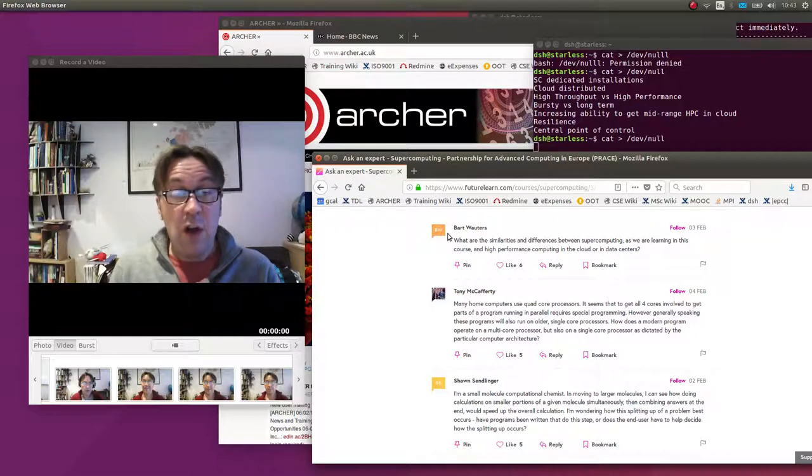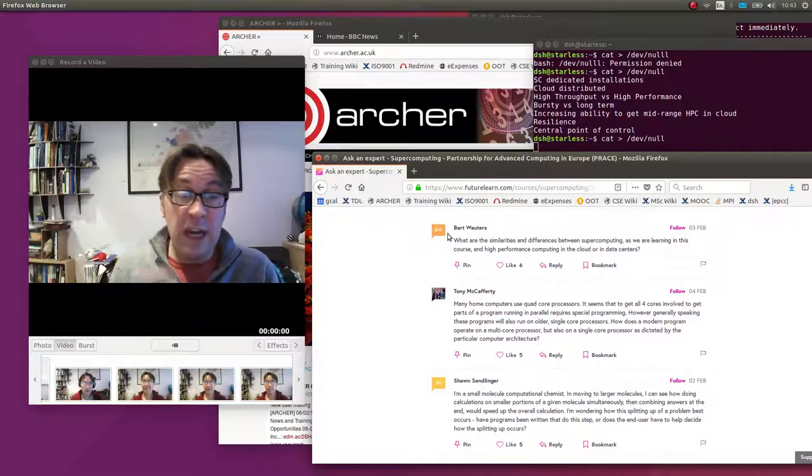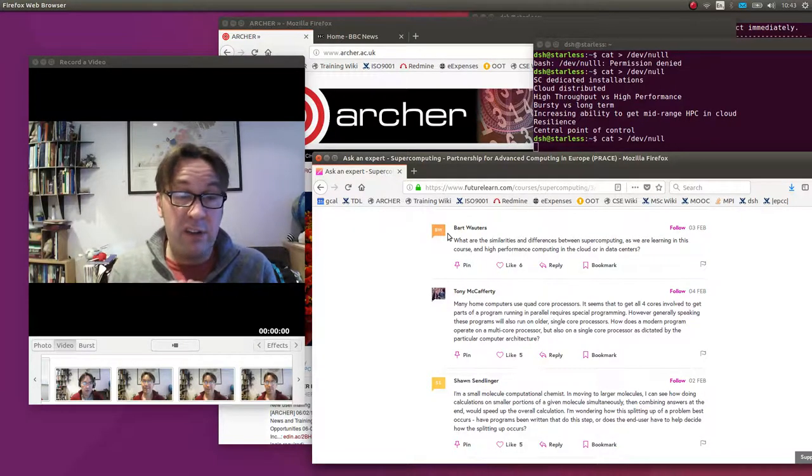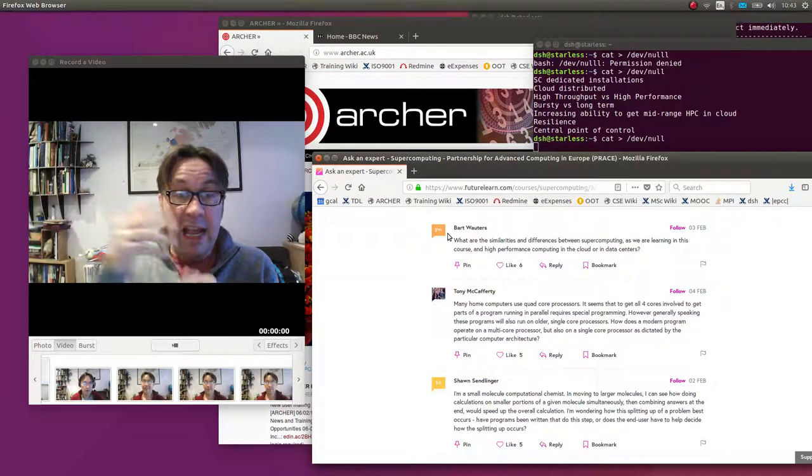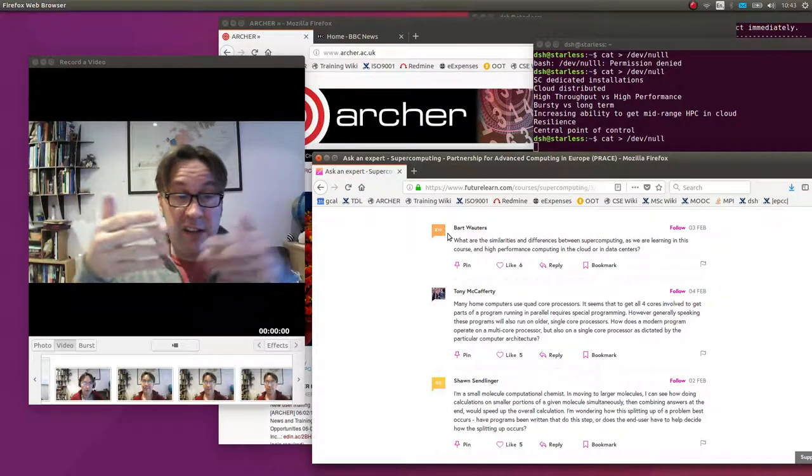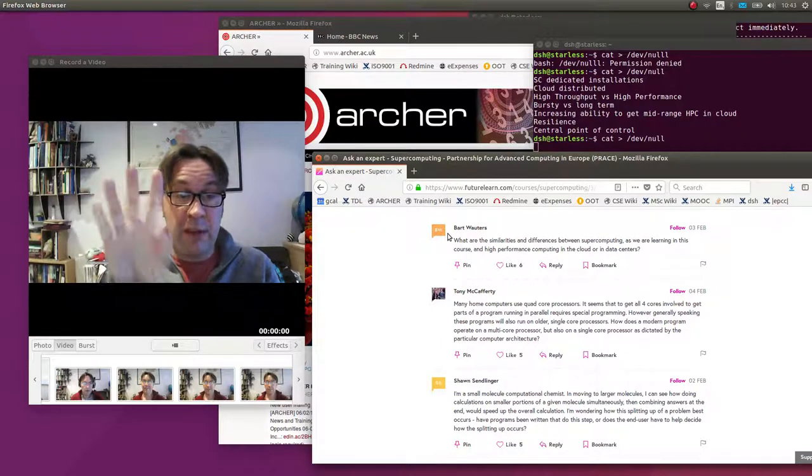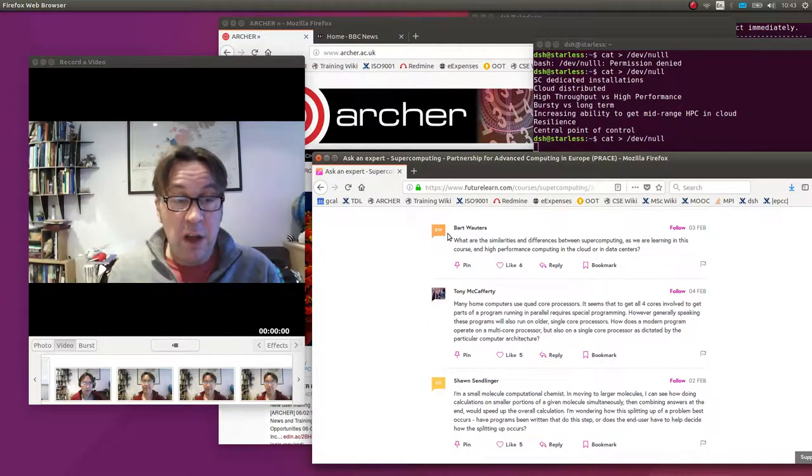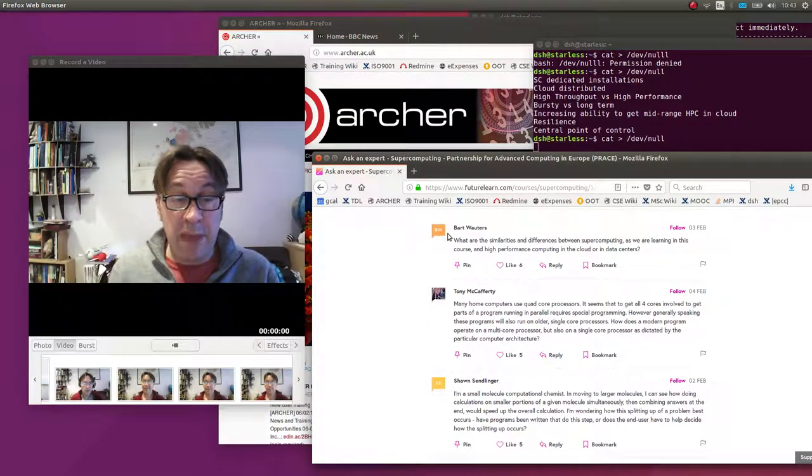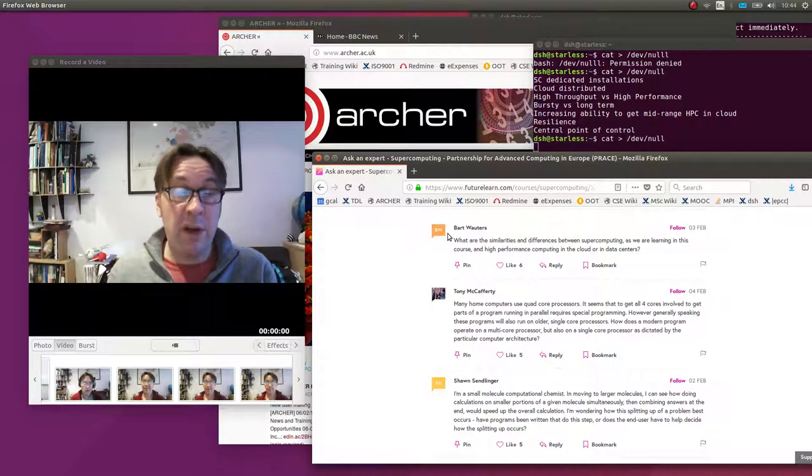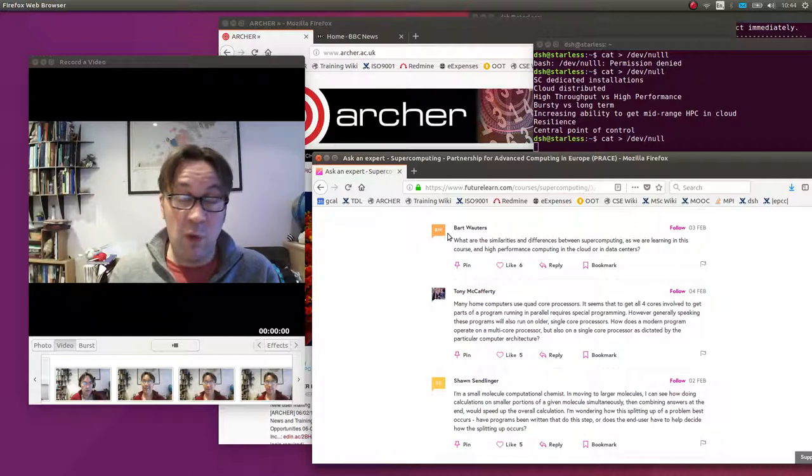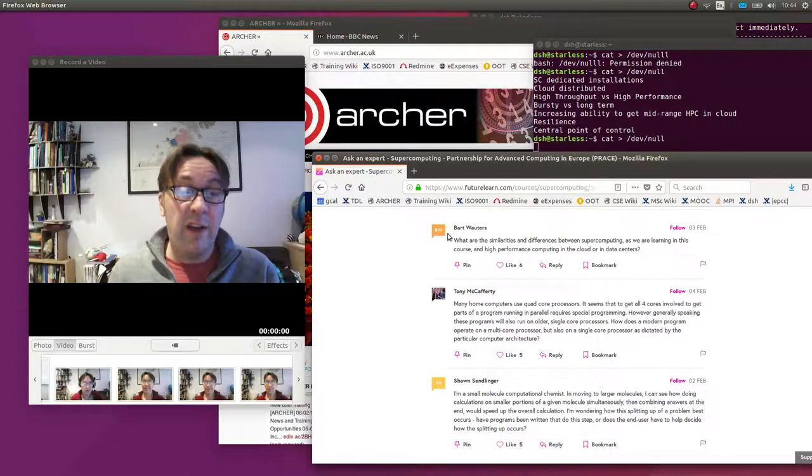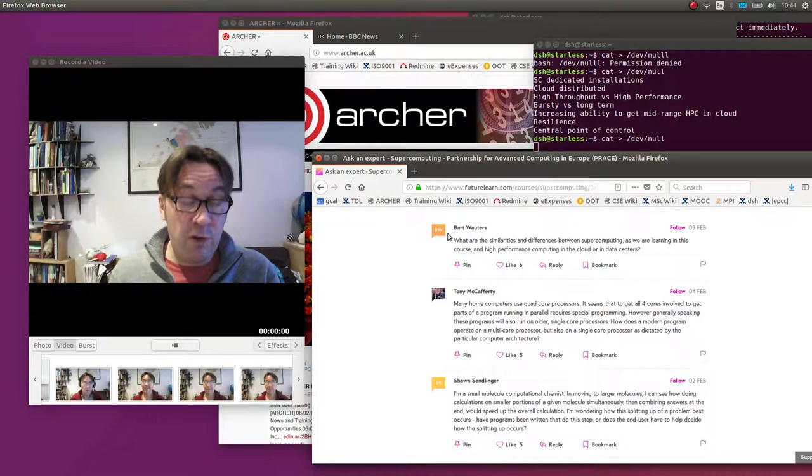If you were to run that on a single core machine, remember a single core machine is already running lots of processes and threads, it's just time slicing them, it's not running at the same time, it's round robining them. So what would happen there is you would say to the operating system please give me four threads and the operating system would give you four threads.